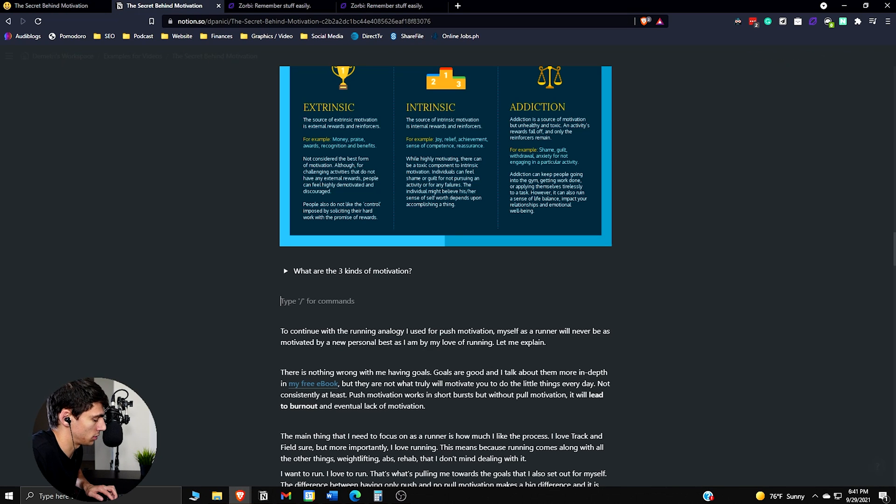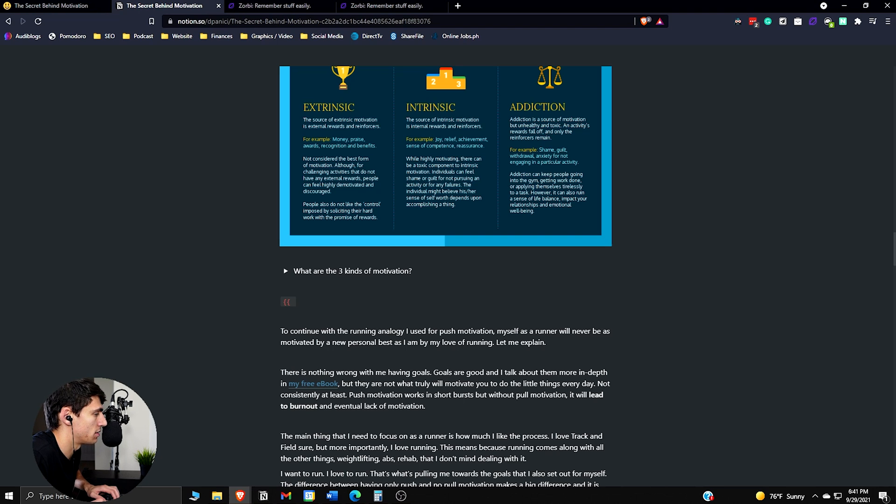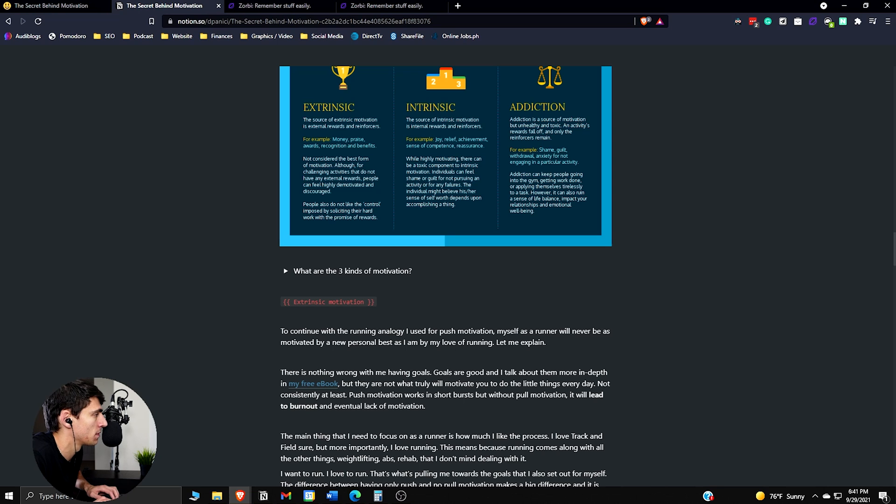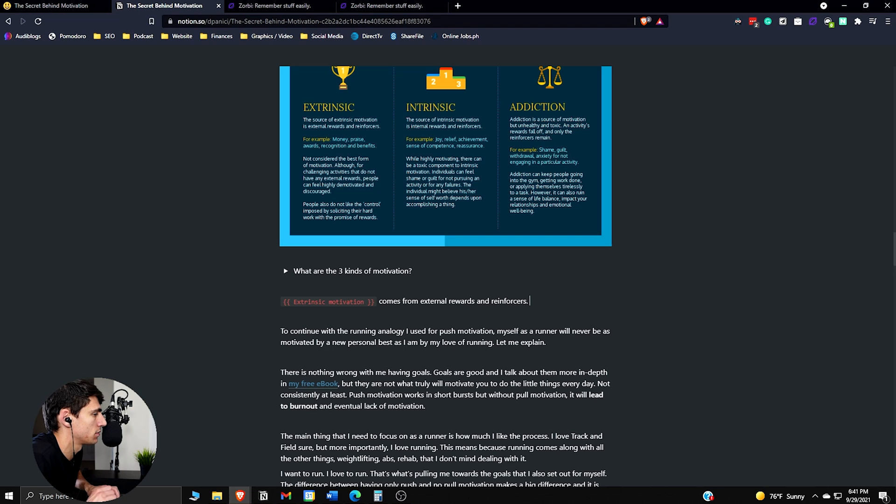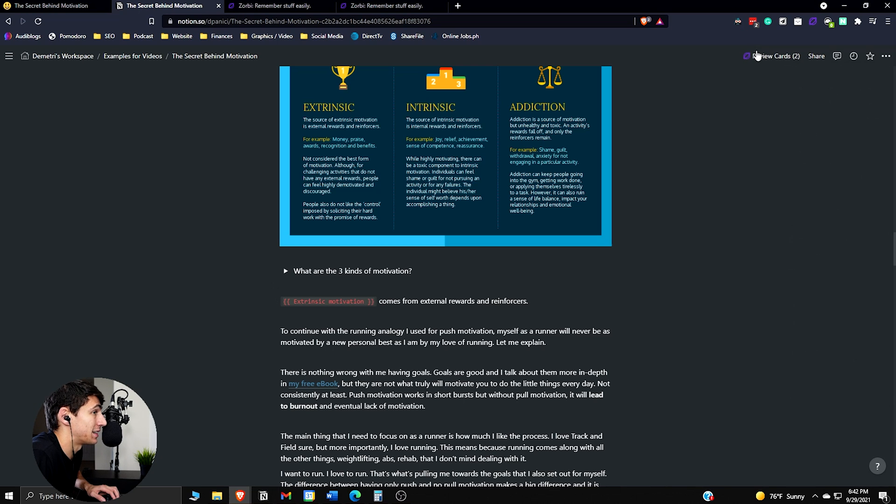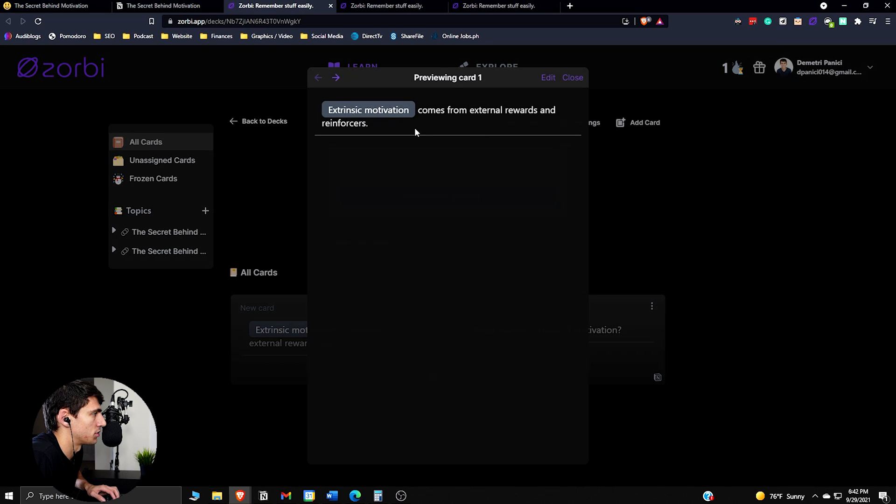So another thing you can do here is called cloze deletion. So if you press that twice, those two brackets, and then put something like extrinsic motivation, and then the definition comes from external rewards and reinforcers. Then if we go here, sync things up again. You can see it actually created a second flashcard, which is a nice one where it basically hides this, and then you have to figure out what it's coming from.